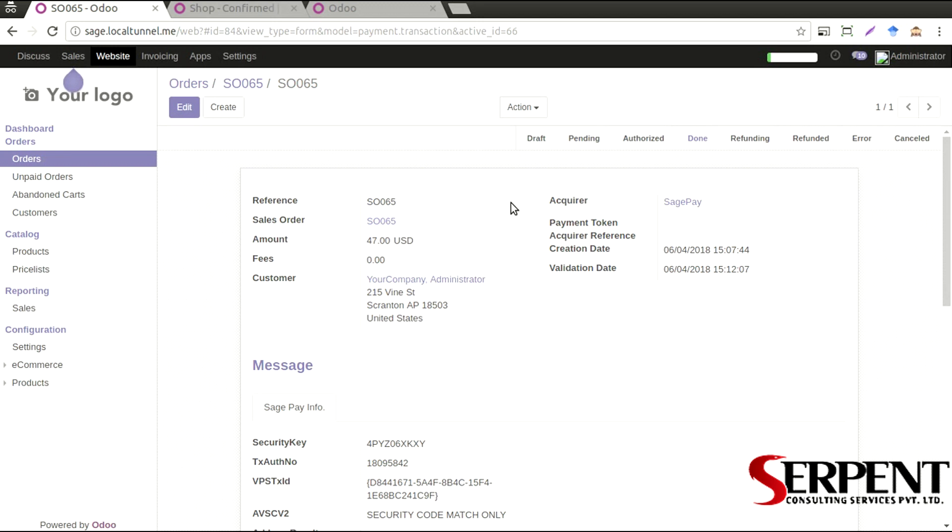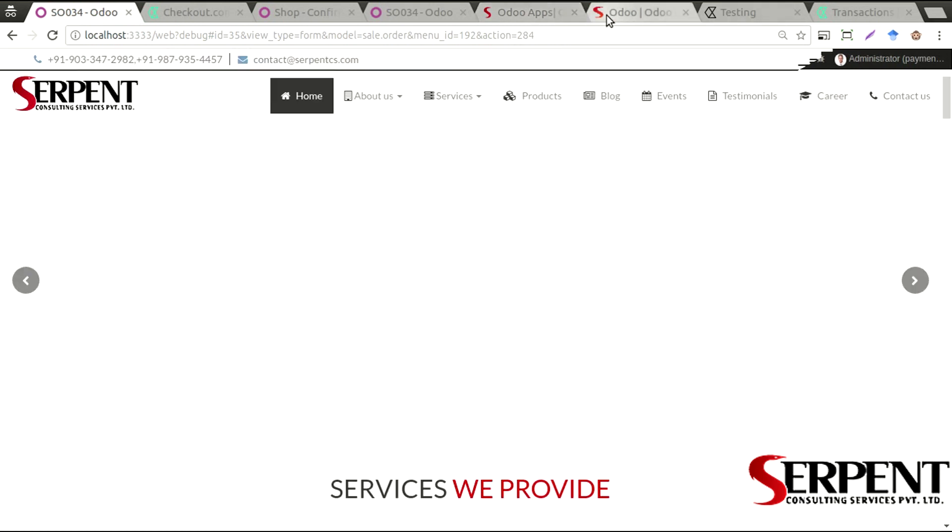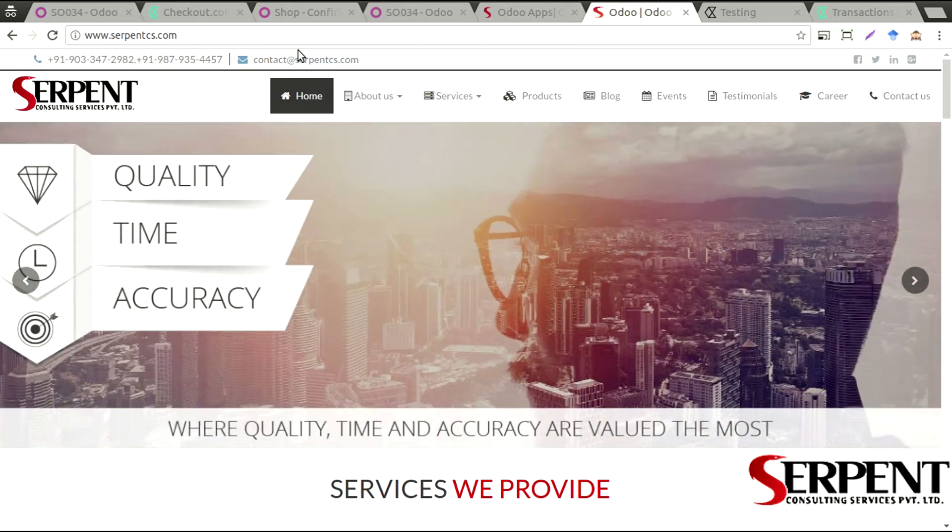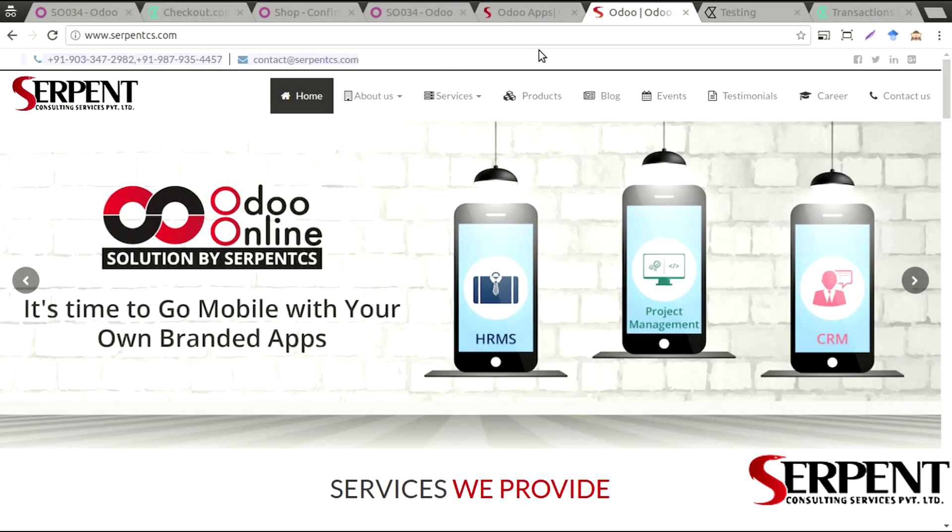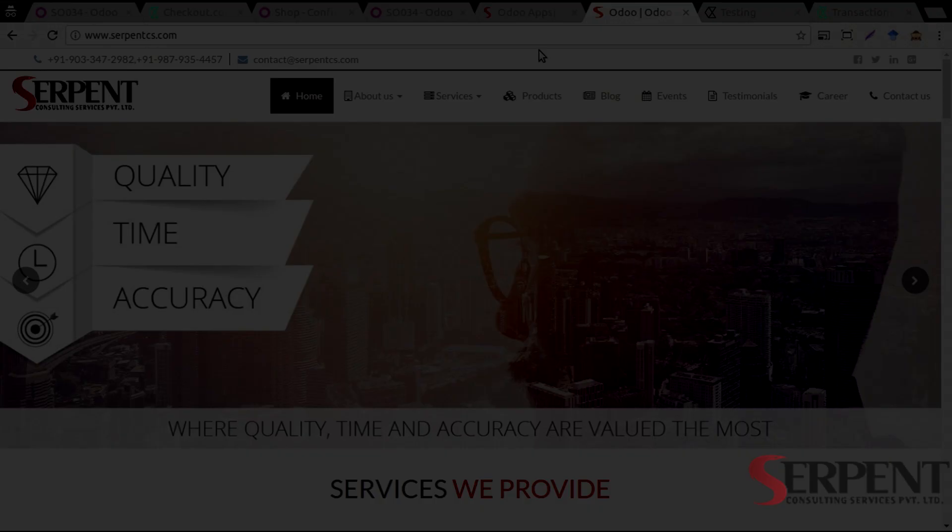If you have any queries, if you have got any questions you can reach out to us on our website www.serpentcs.com, you'll find the contact details from there. I hope you liked our product, thank you once again, I hope to see you in the next one, bye bye.